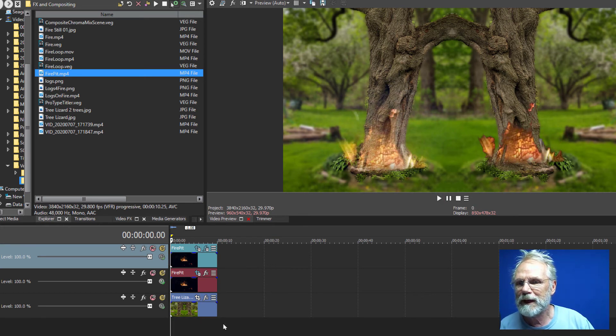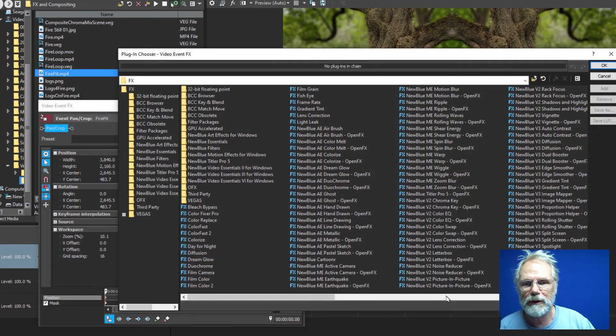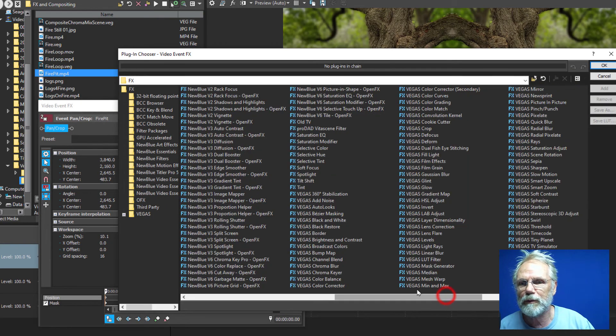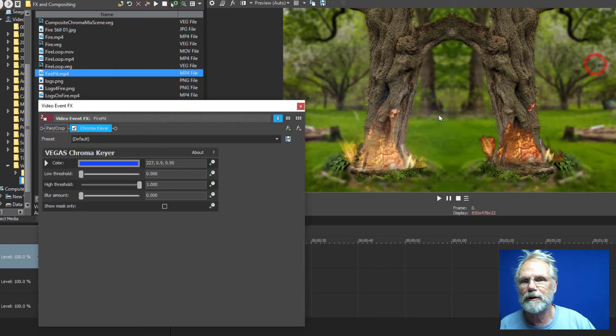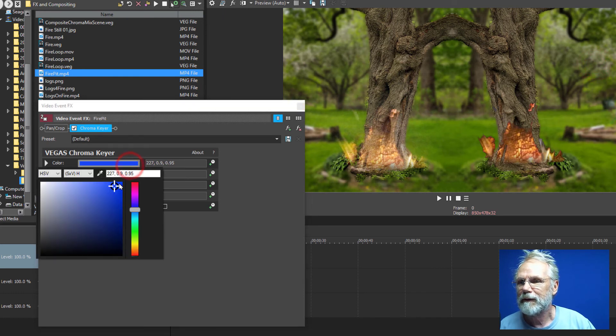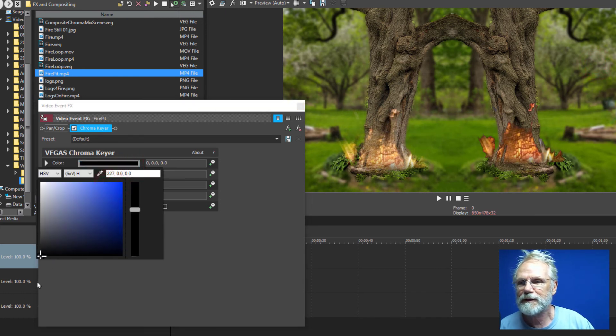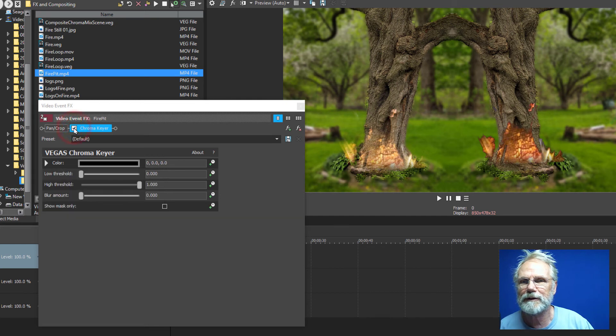One last thing I'll show is what if we were to apply chroma key to the image on the left and you can see already what it's doing to it. It takes the smoke out of it.